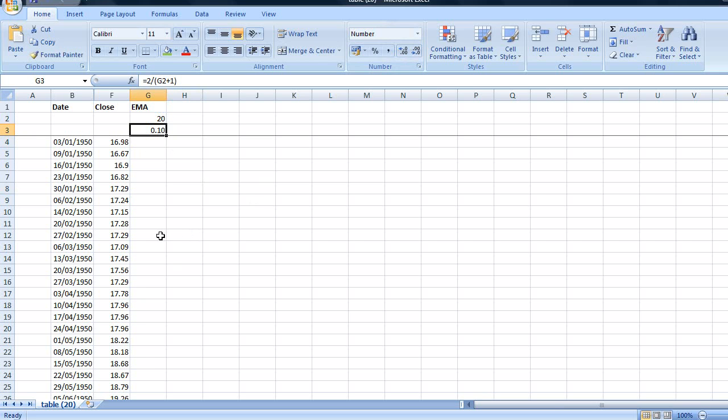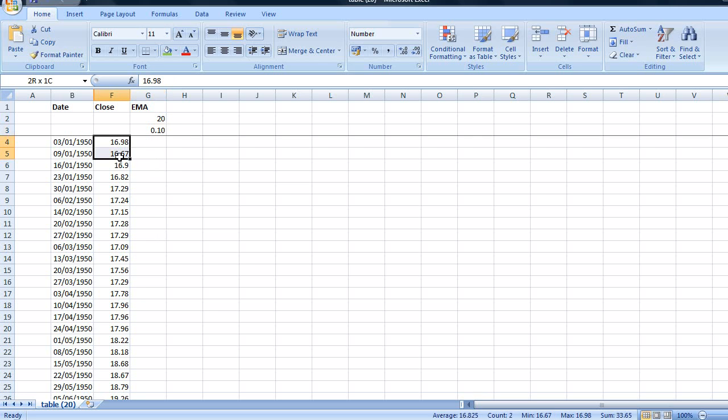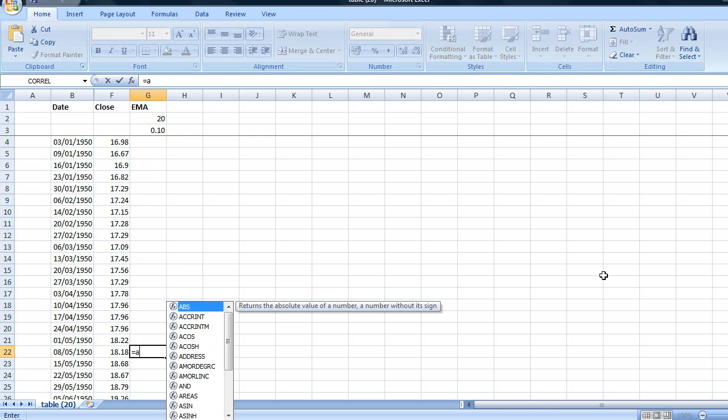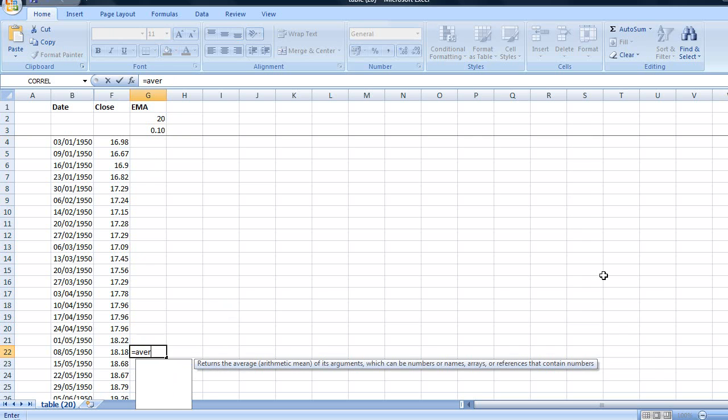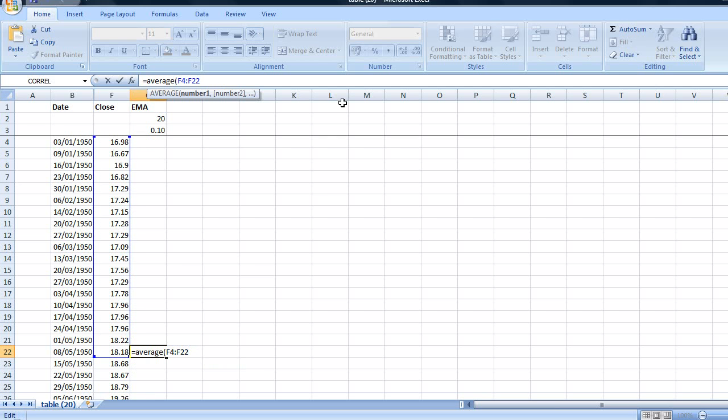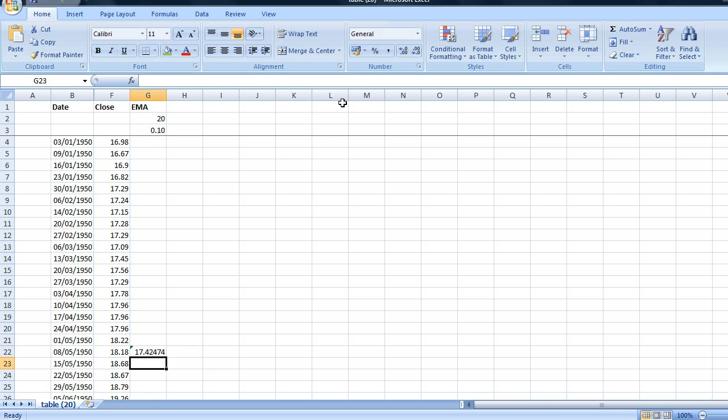The second thing you need when you're calculating an EMA is the previous day's data. And to start this off we're going to use a simple moving average or a simple average of the first 19 weeks of data. So I'm going to put that in this cell here. Equals average. I'm going to highlight the data. There's two decimal places as well. And there we have our first moving average.